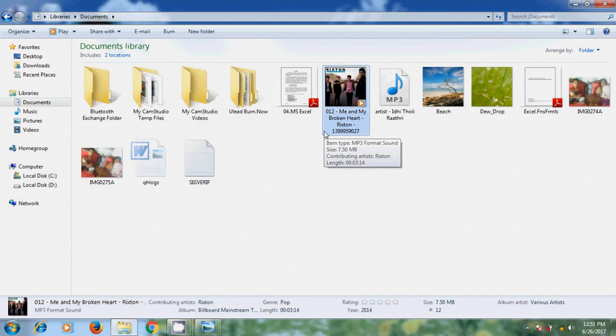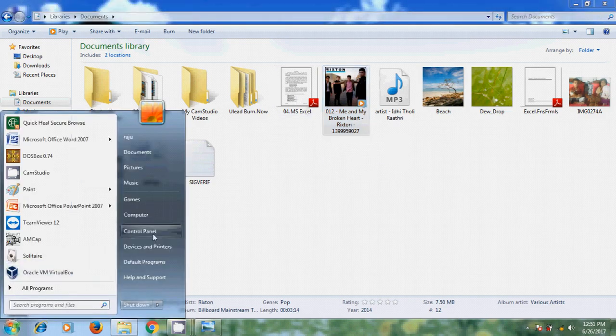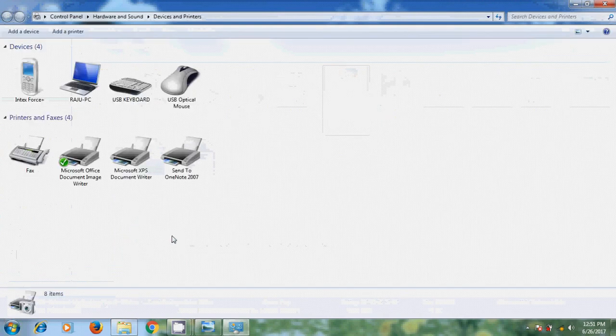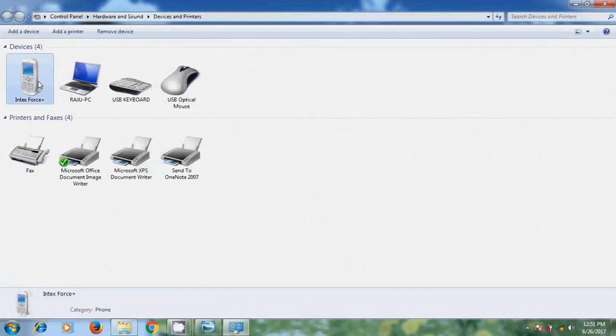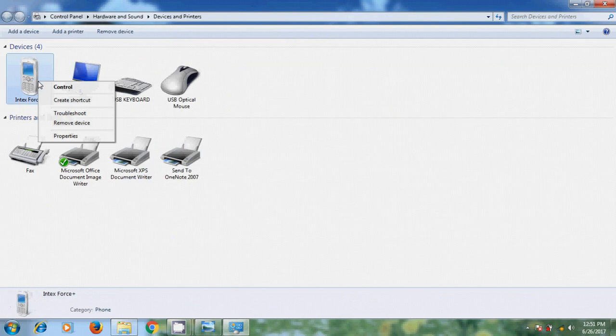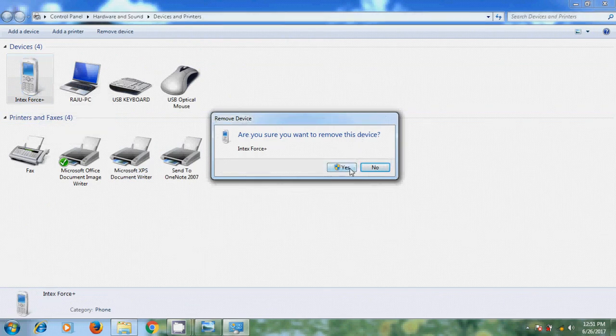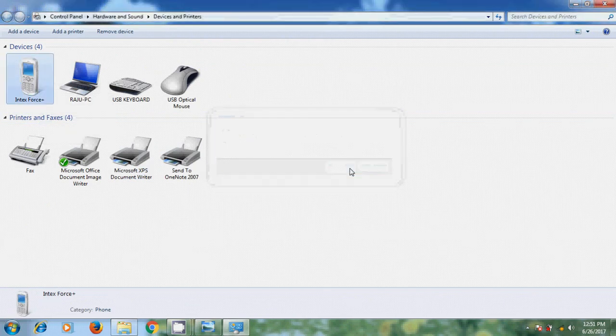If you want to remove the pairing, just come to Devices and Printers. And here, please right click on your mobile Bluetooth and select remove device. Then it will remove the pairing. Yes.